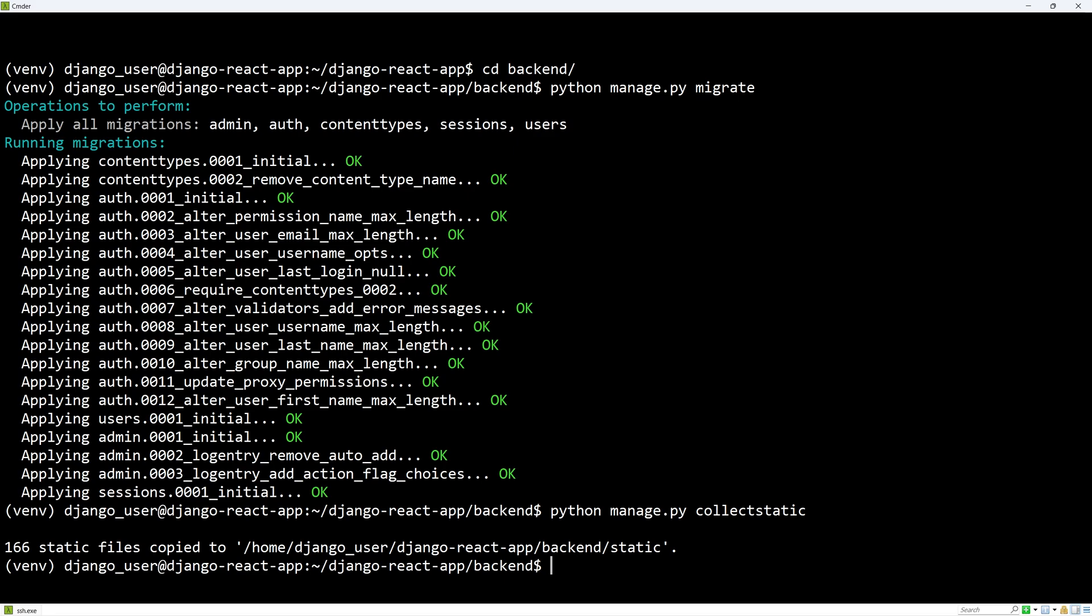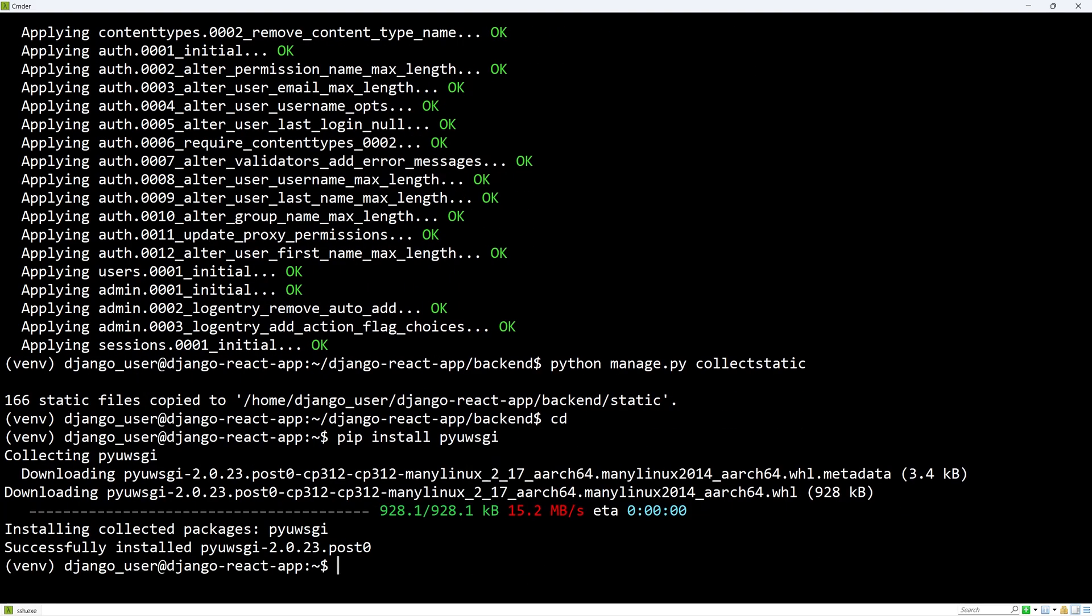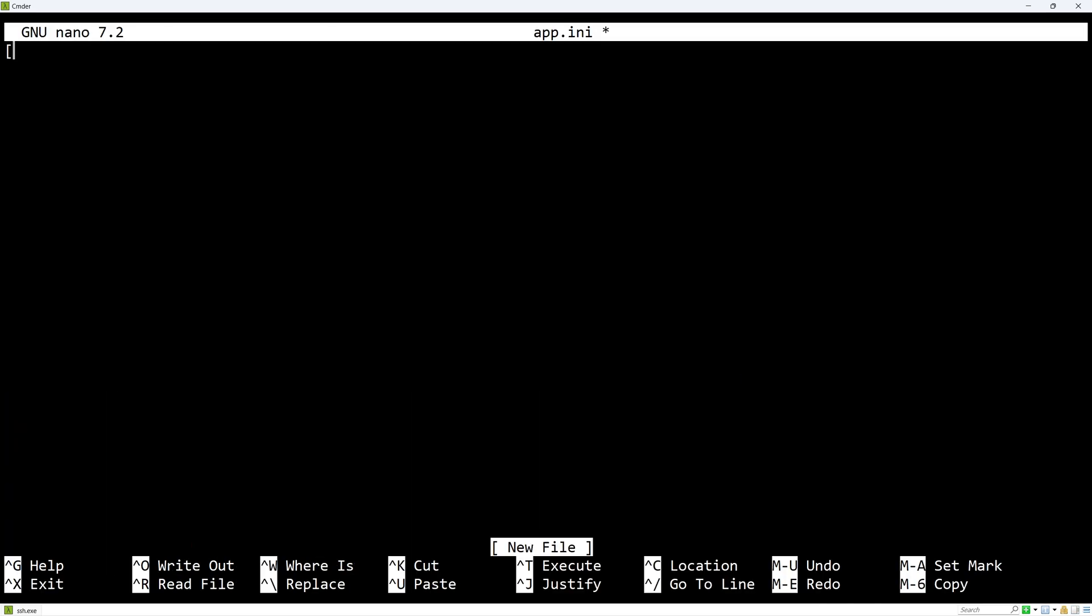Our application is now ready and we need to actually run it. Instead of doing that ourselves, we will use uWSGI, which will be an interface between our application and the nginx reverse proxy server. Let's go into the home directory and install uWSGI using this command. Create a configuration file using nano. Add this to the top and now we need to add all of the necessary configuration.